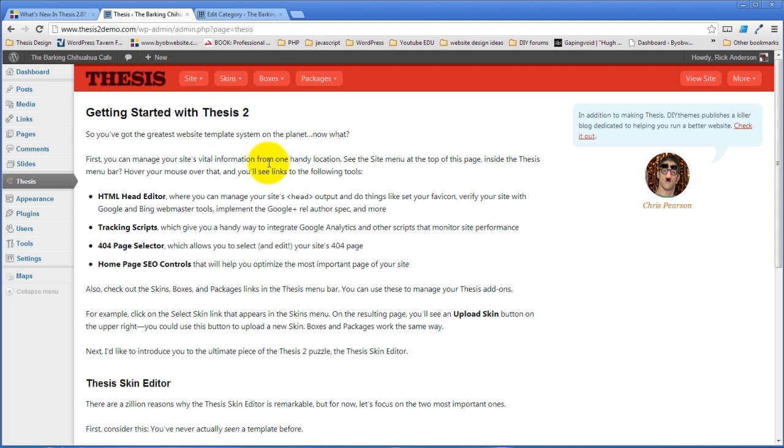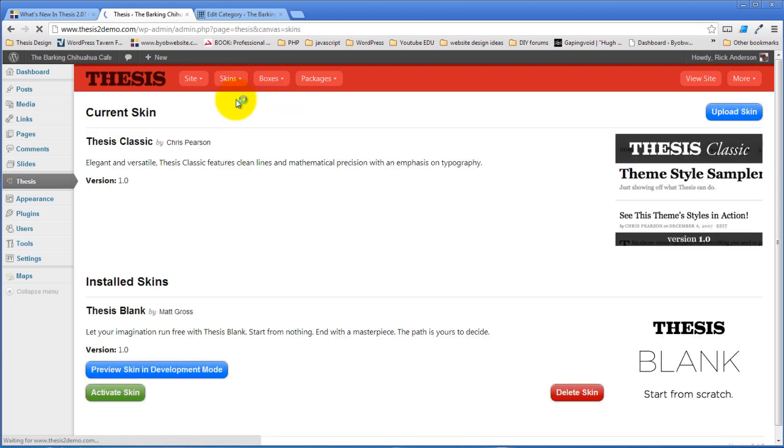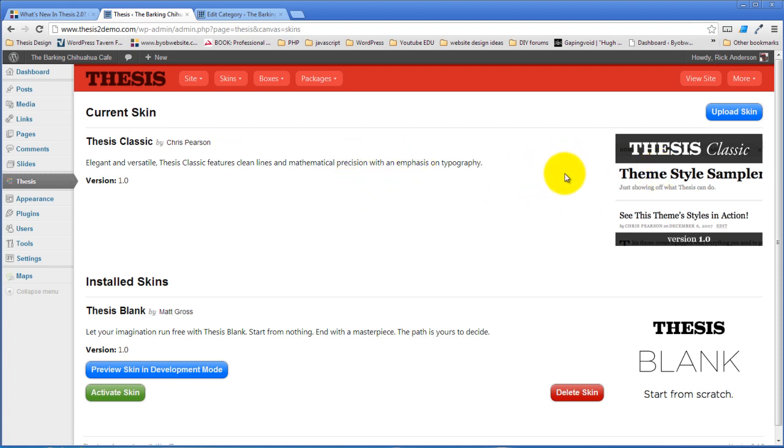We're going to dive in immediately with skins and we are going to customize the thesis classic skin. I have that skin activated.